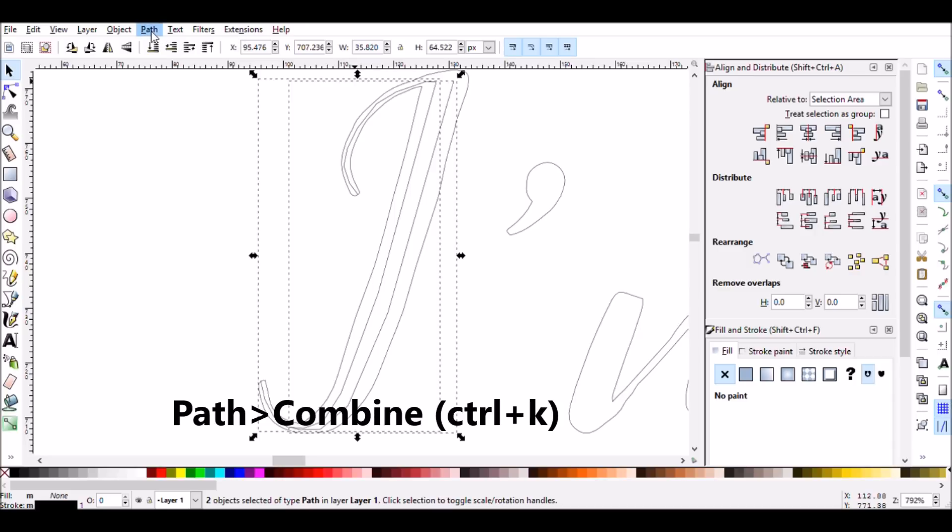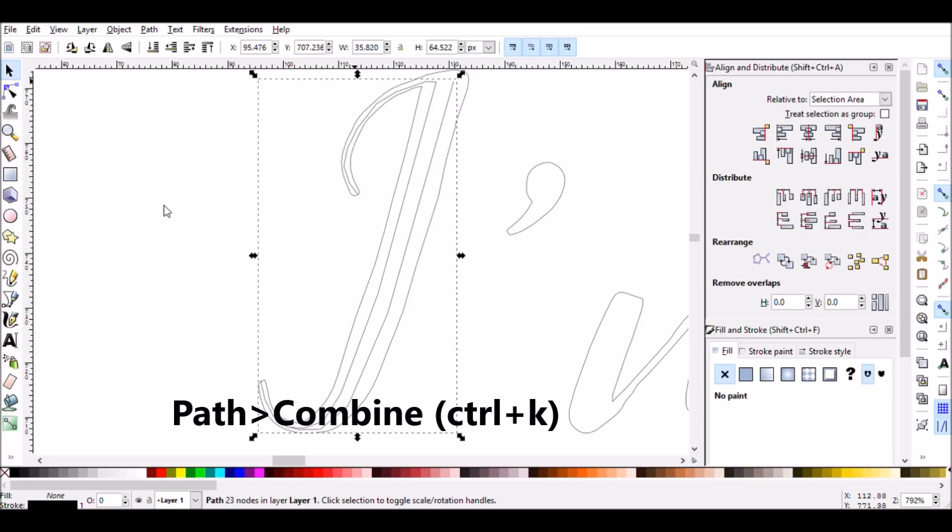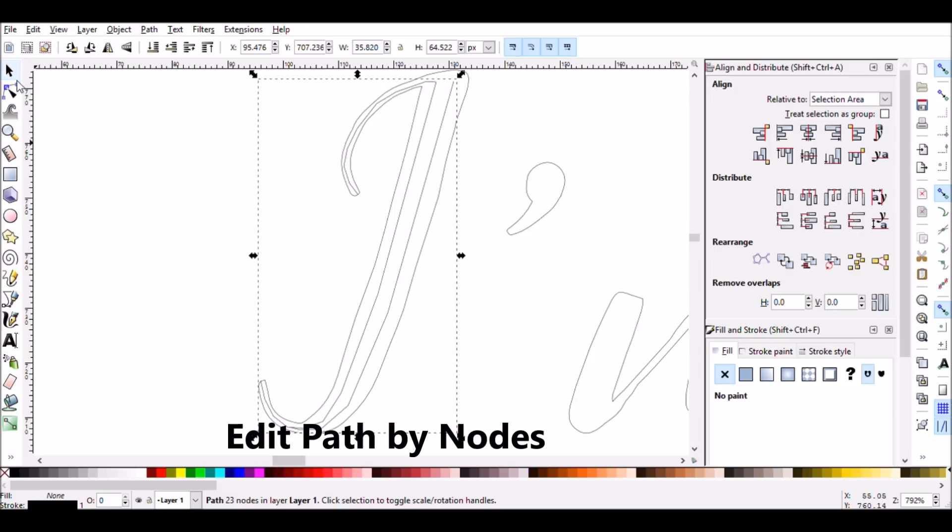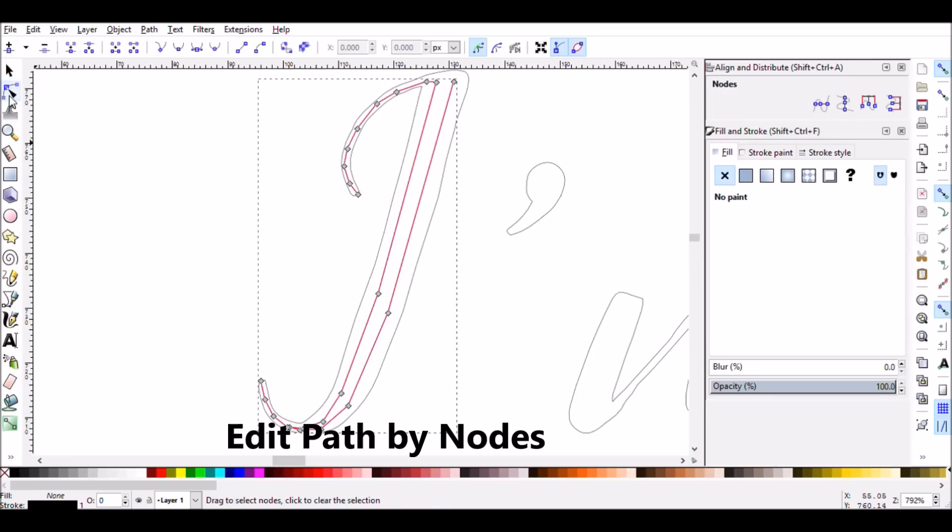Go to the Path menu, and go down to where it says Combine, which is the shortcut Ctrl-K. I'm going to click on Combine, and that just puts both of these paths on the same editable layer. Now you can either double-click on the paths or click on the Edit Paths by Nodes button on the left side so that we can see all of the nodes that we just drew.